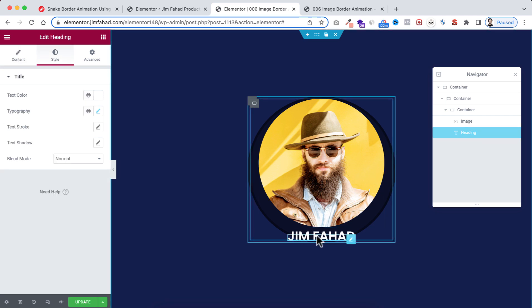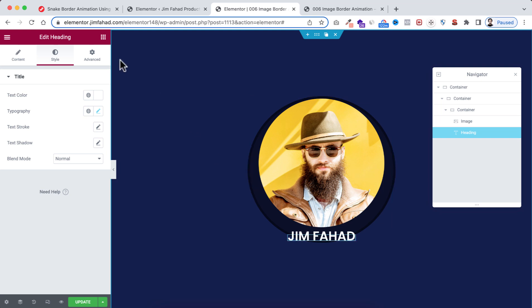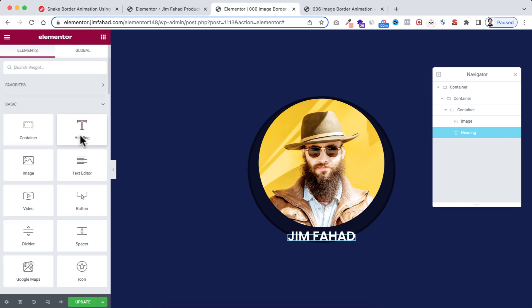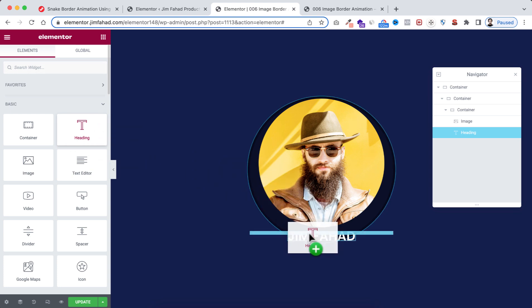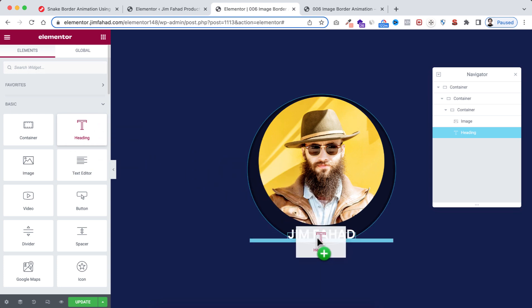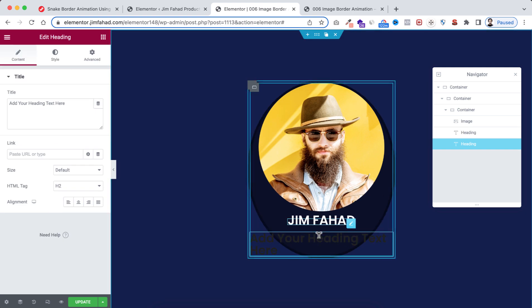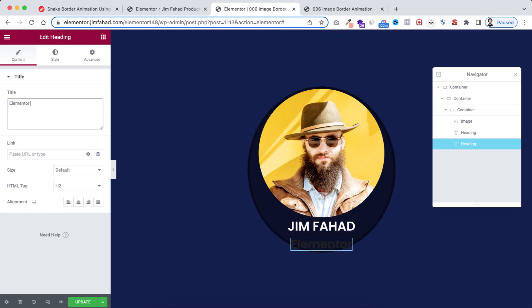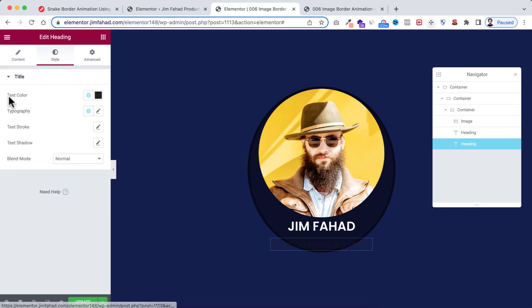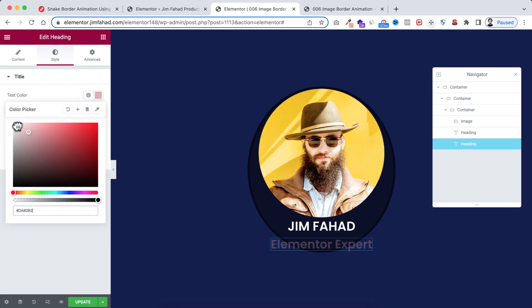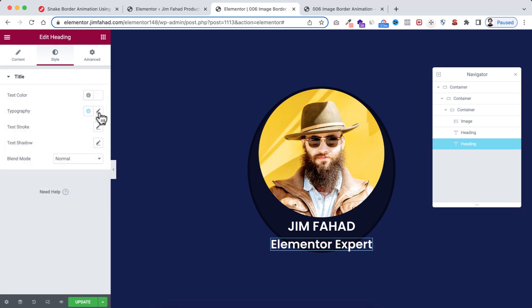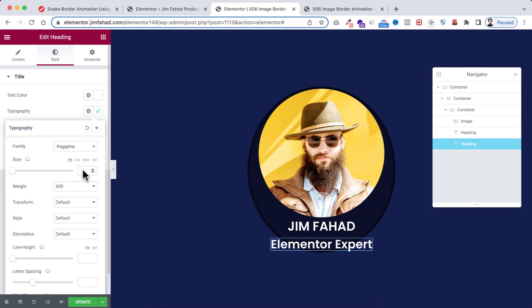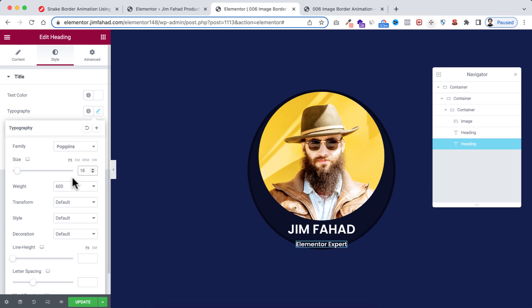Under the first heading, add another Heading widget. Set the text to 'Elementor Expert'. Go to the Style tab and set the text color to white, font size to 16 pixels, and font weight to 400.